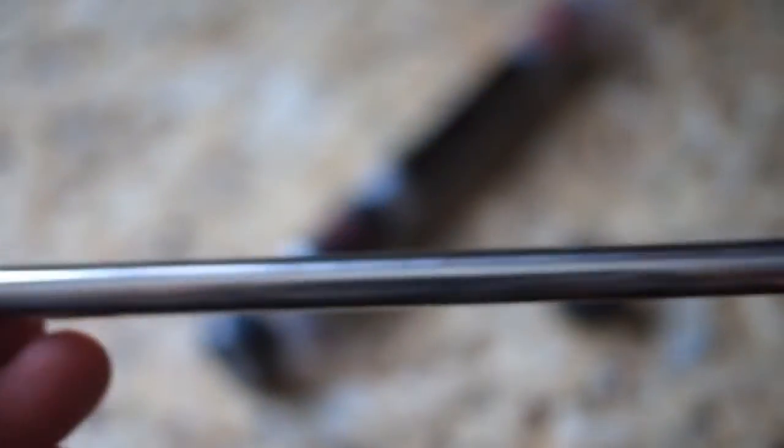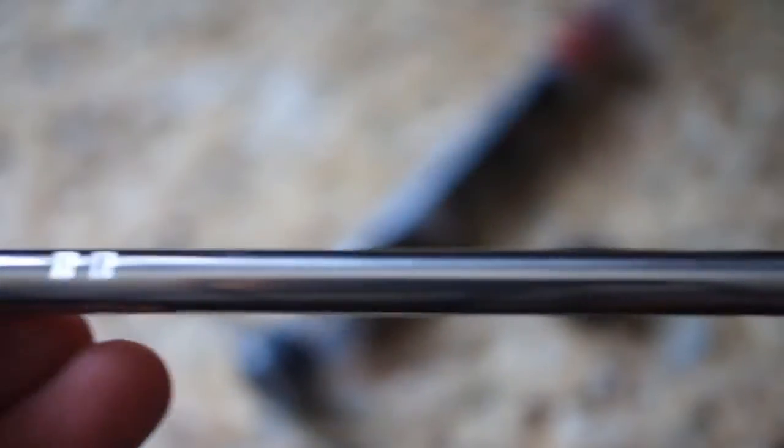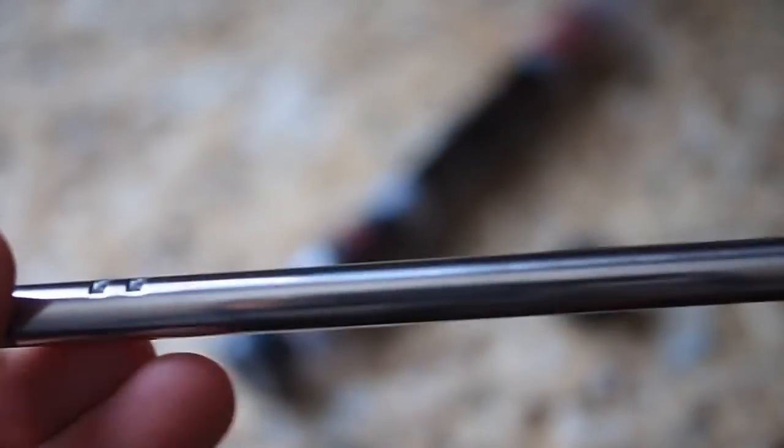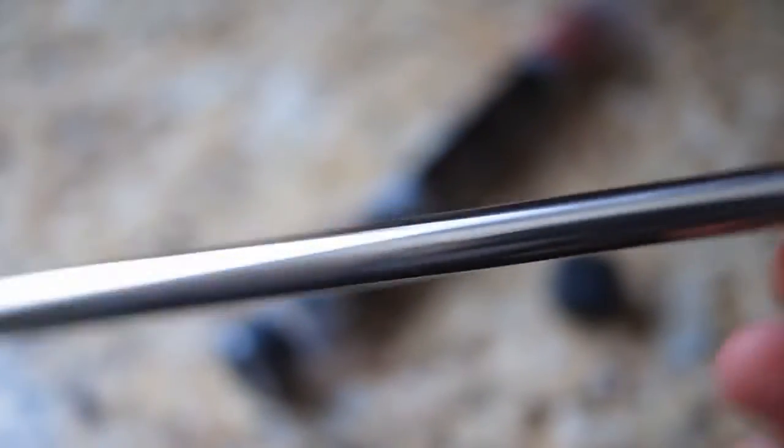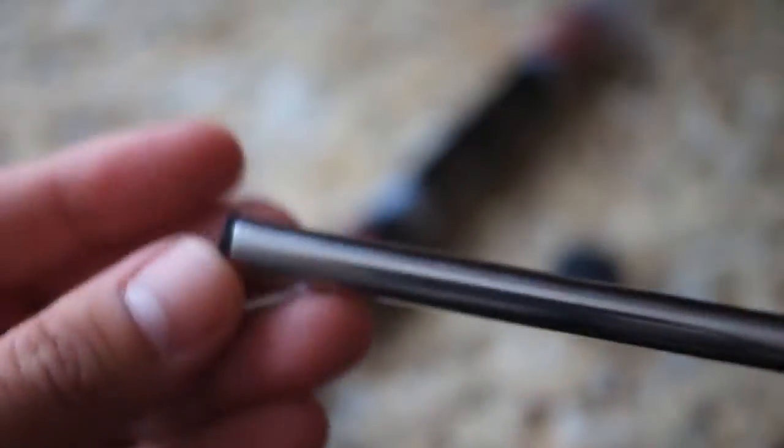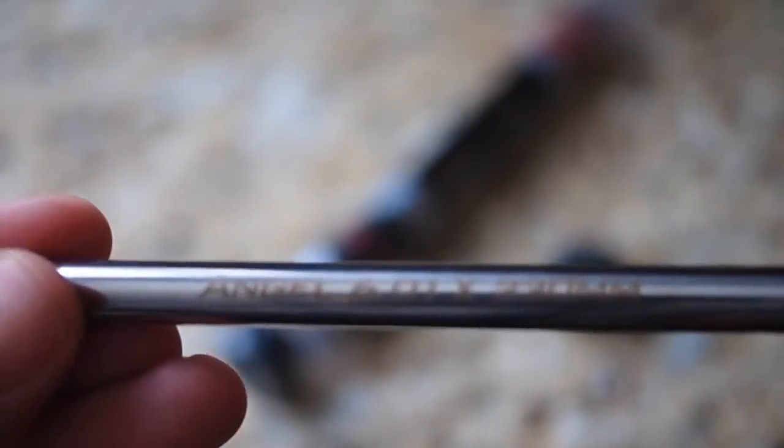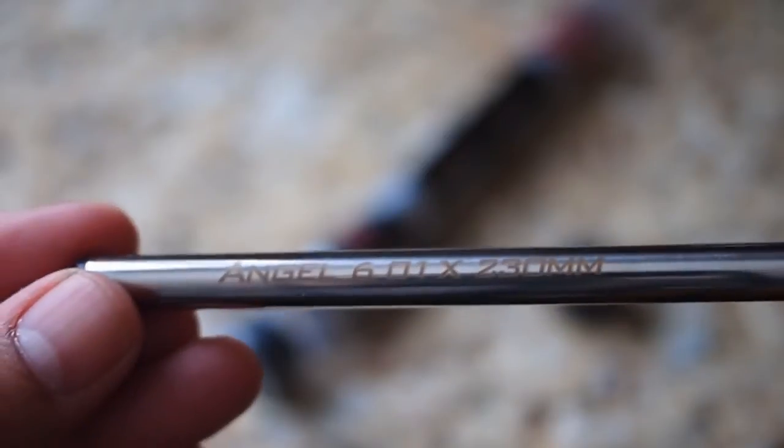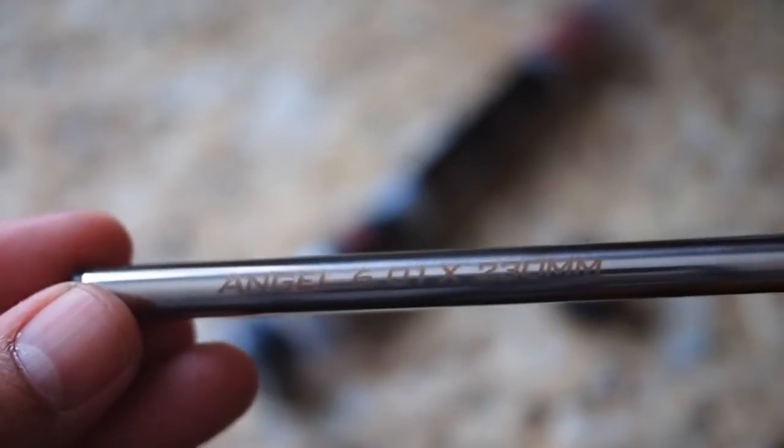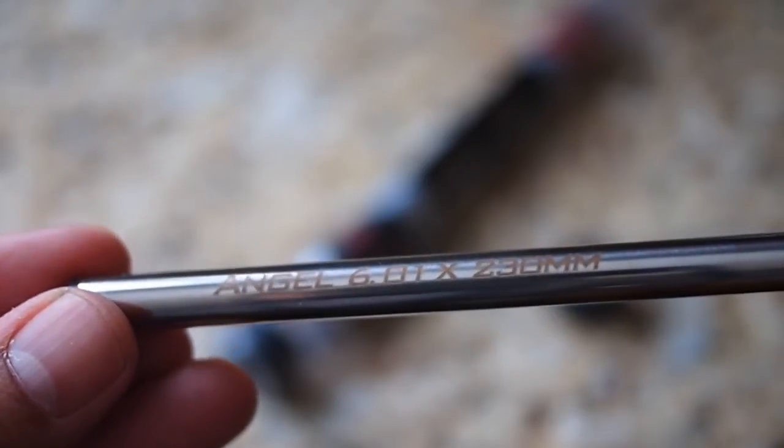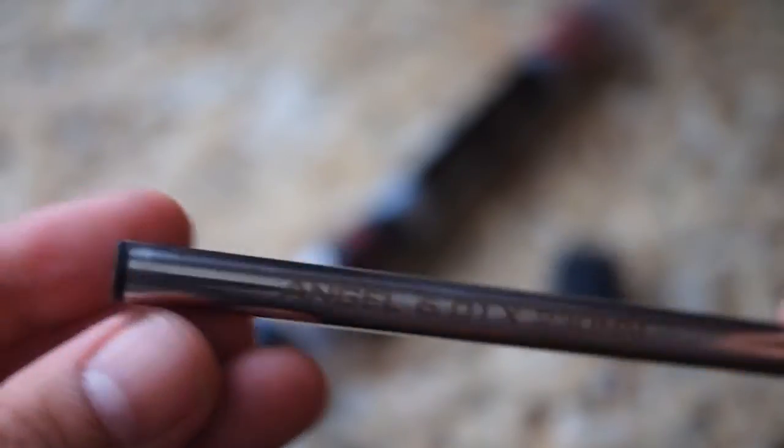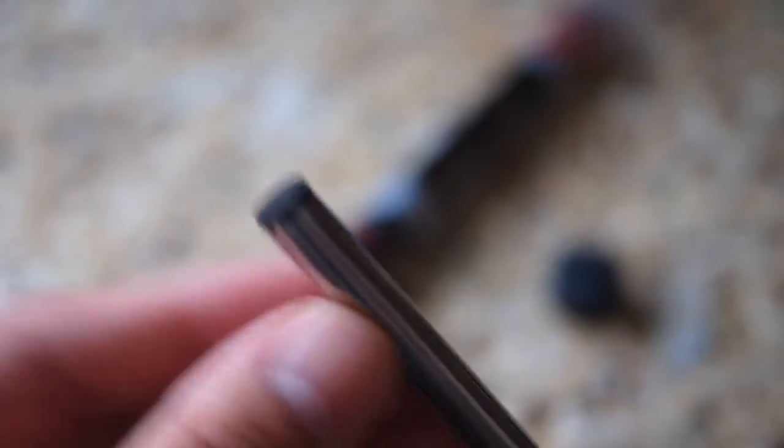The barrels appear to be high quality, polished, and conveniently imprinted with barrel type, length, and diameter, so you don't get them mixed up on a table. The barrel ships with protective silicone plugs on each end.